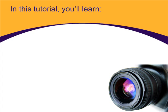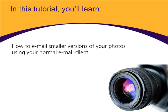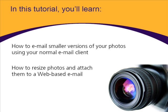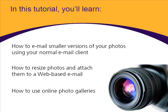In this tutorial, you'll learn how to email smaller versions of your photos using your normal email client, how to resize photos and attach them to a web-based email, and how to use online photo galleries.